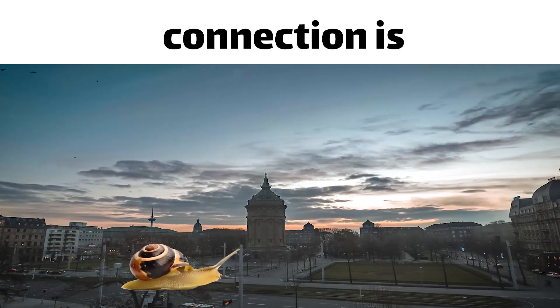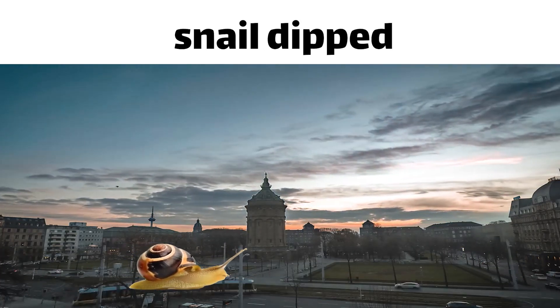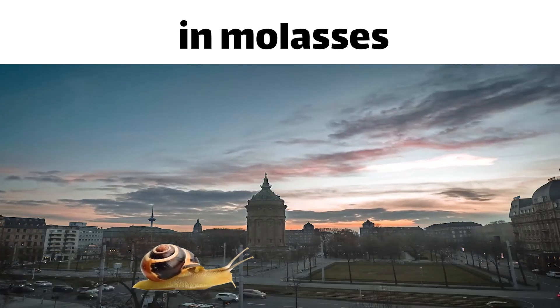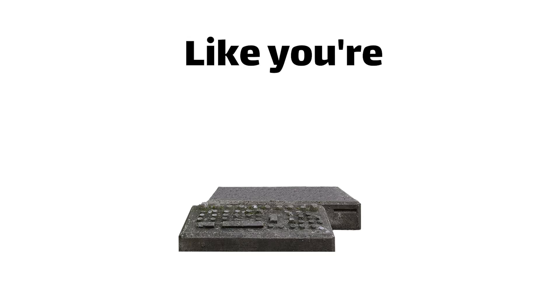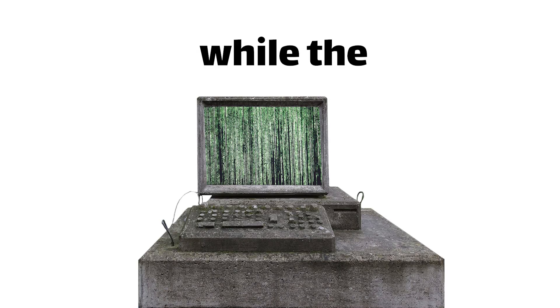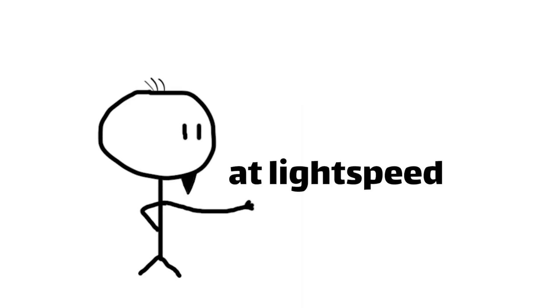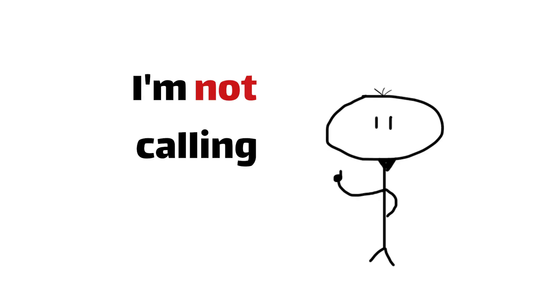Ever feel like your internet connection is about as fast as a snail dipped in molasses? Like you're stuck in the cyberstone age while the rest of the world zooms ahead at light speed? Especially if you're living in certain parts of the world, and hey, I'm not calling names.